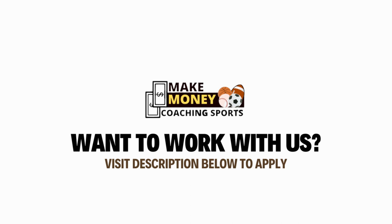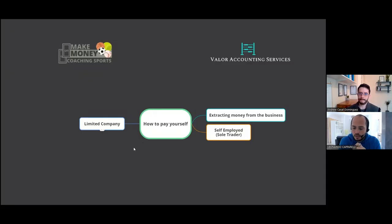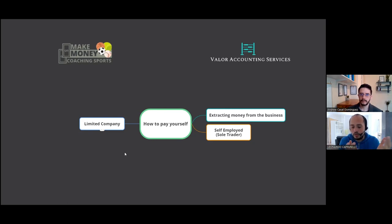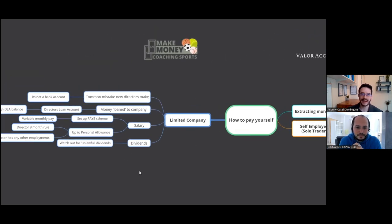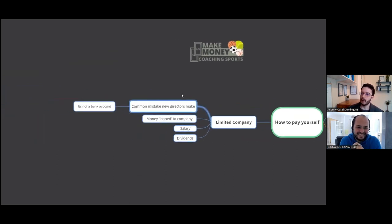For coaches watching from all around the world, this is just generic guidance — make sure you speak to an accountant in whichever city or country you're in and they'll be able to advise you correctly on how to pay yourself as a limited company or self-employed. Tax laws differ by country, so local advice is essential.